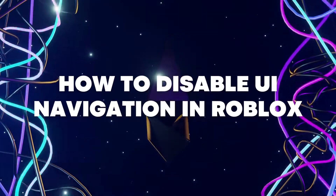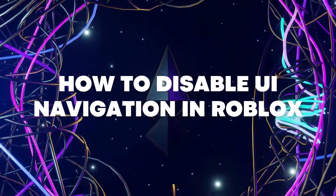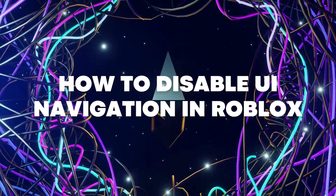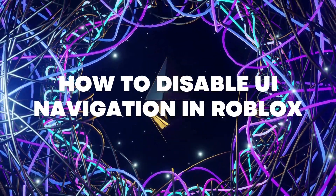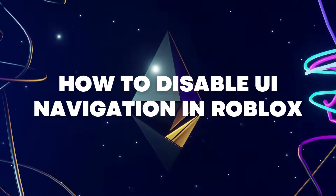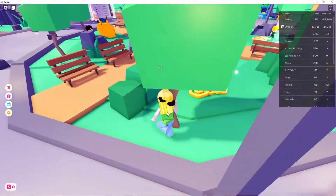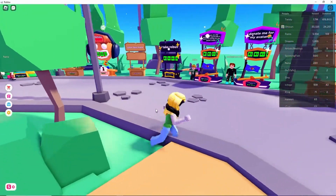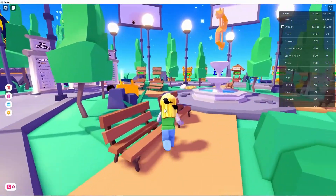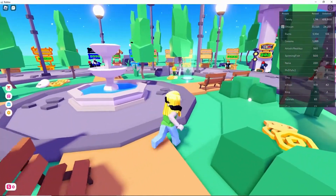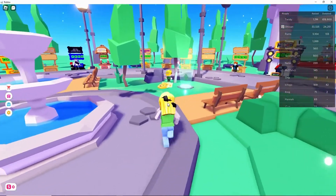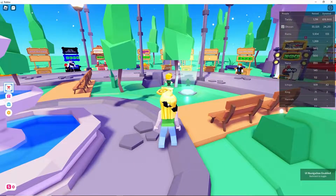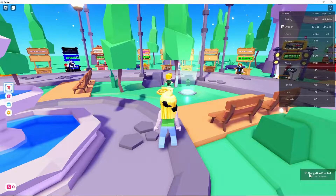Hello everyone, today I'm going to show you how to disable UI navigation in Roblox. So let's begin. In case you are having trouble with UI navigation, as you can see right here at the bottom right of my screen, I have UI navigation enabled.